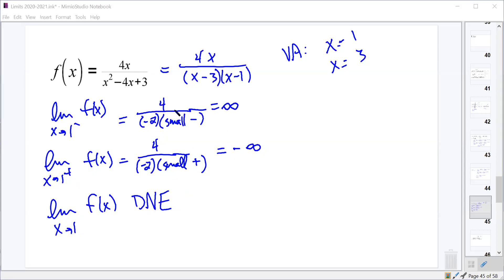Make sure you're careful with all of your different signs within it, especially when you have different factors like (x minus 3) and (x minus 1), not just something like (x minus 1) squared in the denominator.